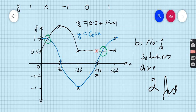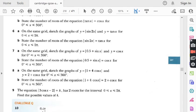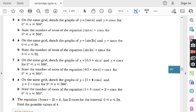Only two questions are left in this exercise: question number 8 and question number 9. We will do the remaining two questions in the next lecture. Until then, do more and more practice. If you like my videos, kindly subscribe to my channel and press the bell icon so that you get notifications when I upload. Kindly share my videos with all your friends and class fellows. Good luck for the next lecture.